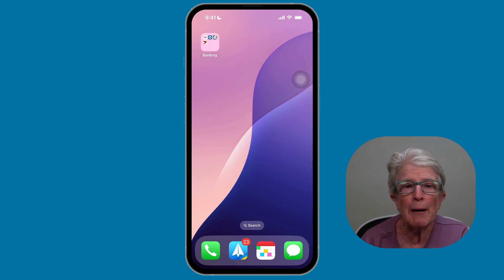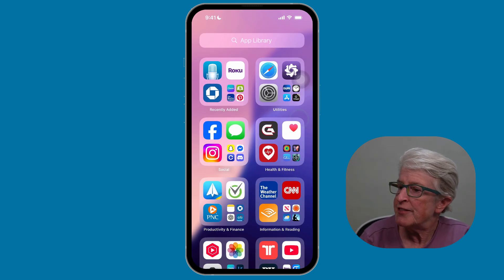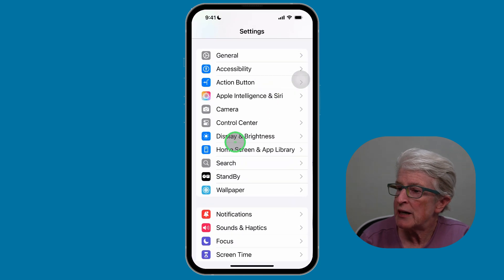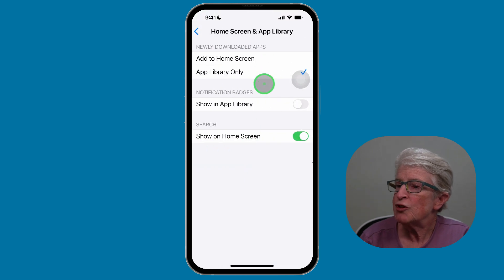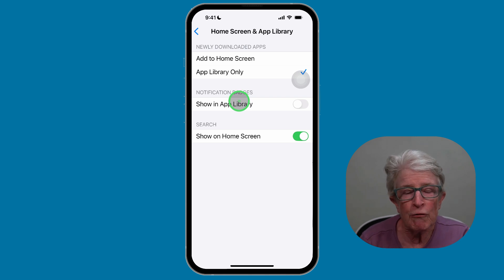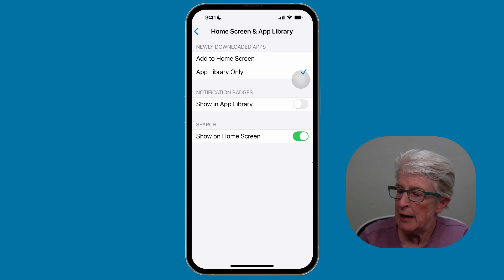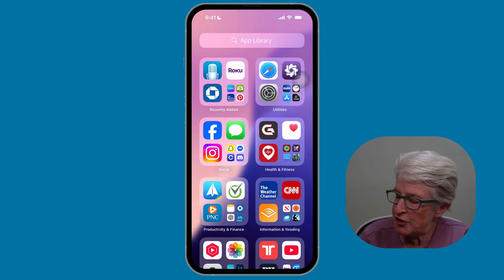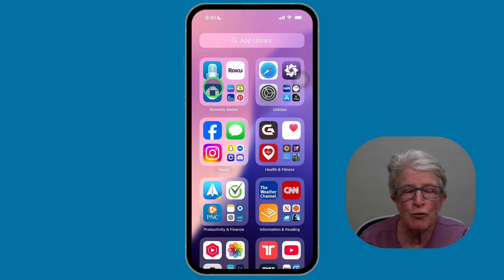By default, new apps are added to the home screen, but you can change that. Open the Settings app and tap on Home Screen and App Library. You'll see an option to place a checkmark next to App Library Only — so going forward, all new apps you download will go directly to the App Library instead of appearing on the home screen. In the App Library, you'll find a Recently Added Apps section where new downloads will appear.